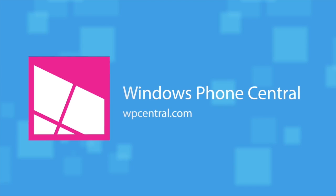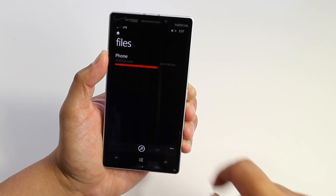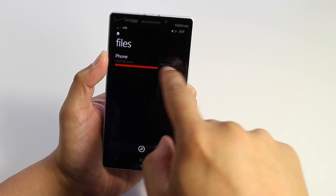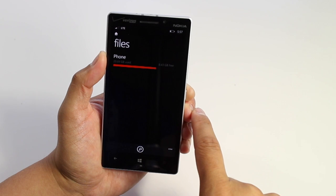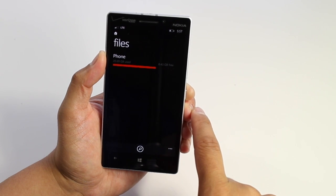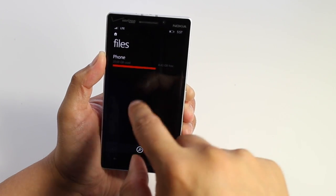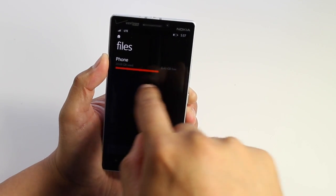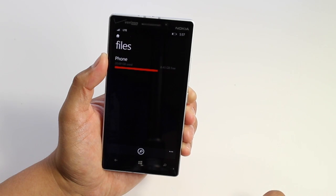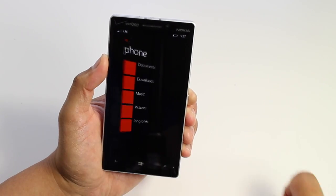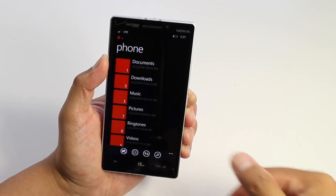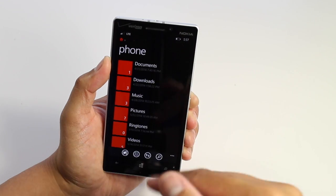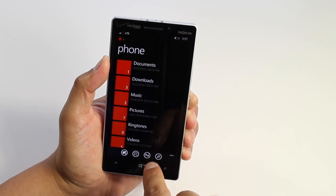So when you first open it up, you see your file storage. I have my phone here but this Lumia icon doesn't have an SD card slot, so I'm not going to be able to see SD storage here. Go ahead and click phone and you'll see all your folders: documents, downloads, music, pictures.